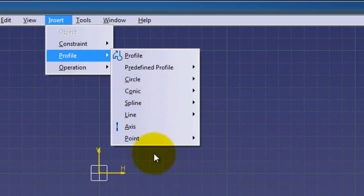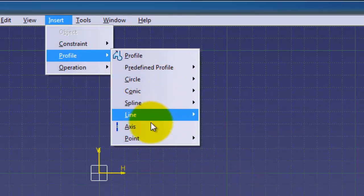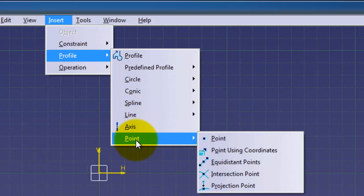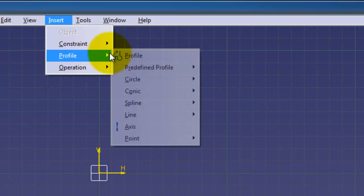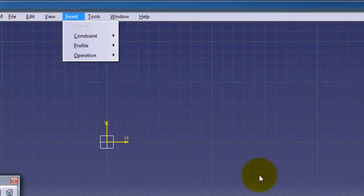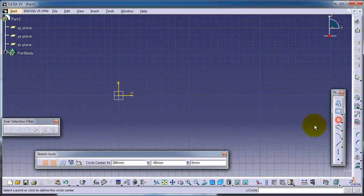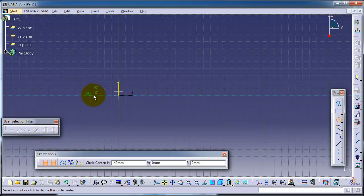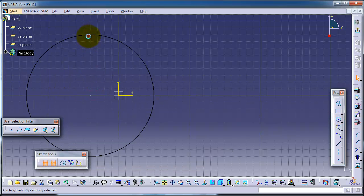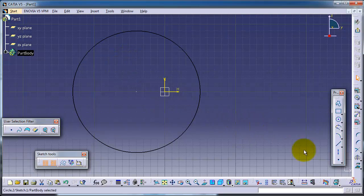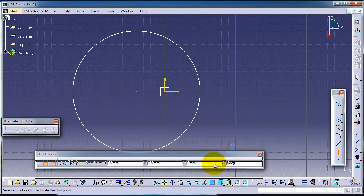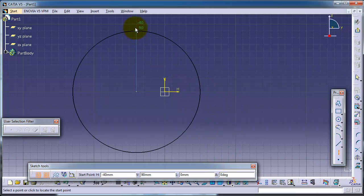Now we're going to cover the last two points: the axis and point. So let's start making a circle. We can now choose the axis. The axis, as we know, is to make a centerline for, for example, this circle.